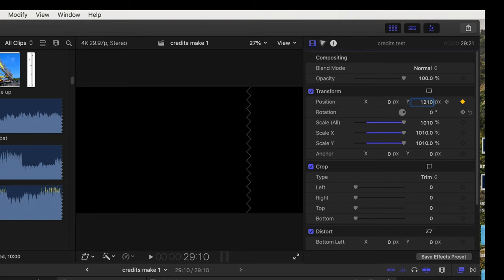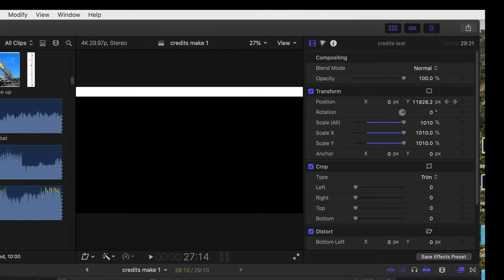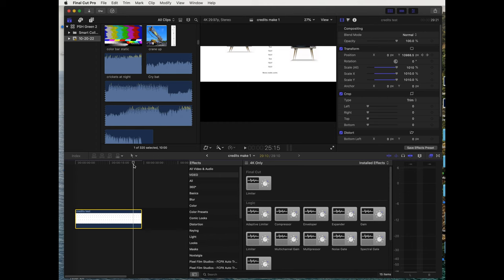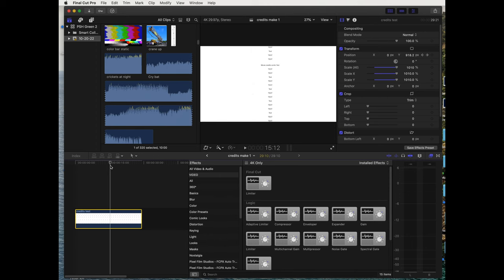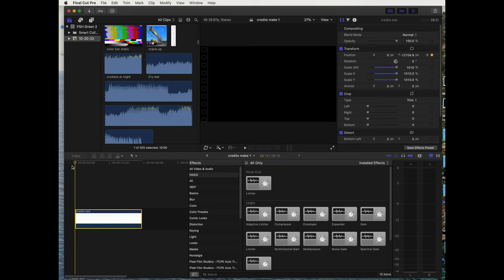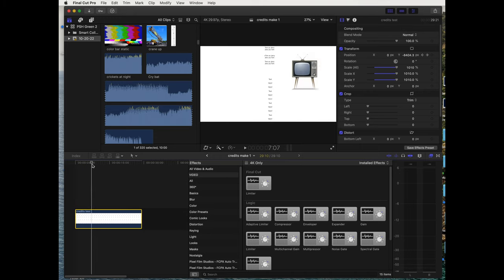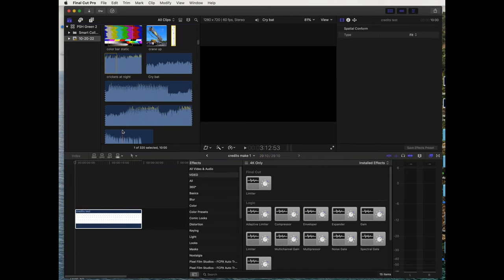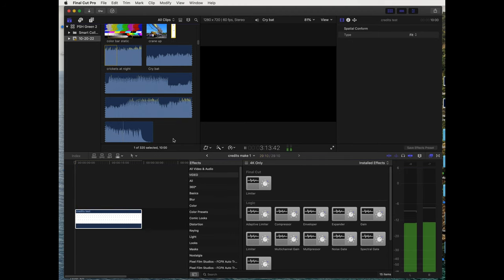And as we pull the timeline back, you can see now it's gonna start at the top and scroll all the way through. Hit play.